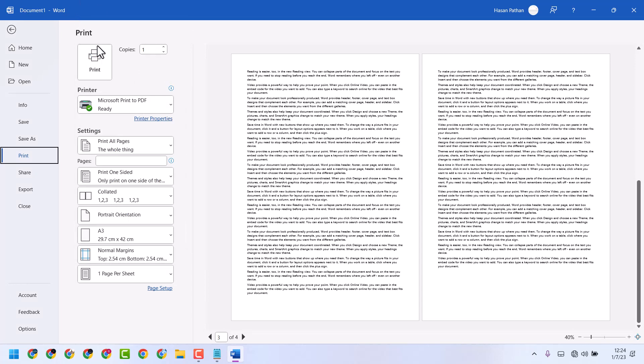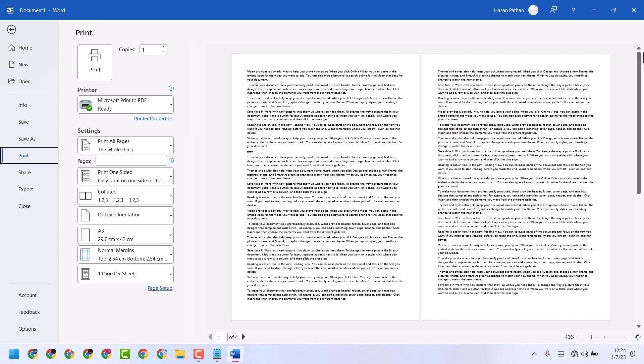So this way you can print A3 paper size in Microsoft Word.